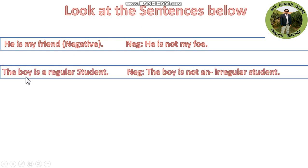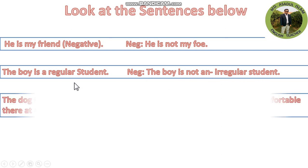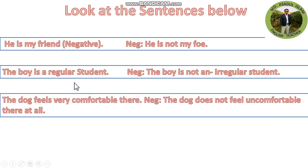Now look at another sentence. The boy is a regular student. The negative form is: The boy is not an irregular student.